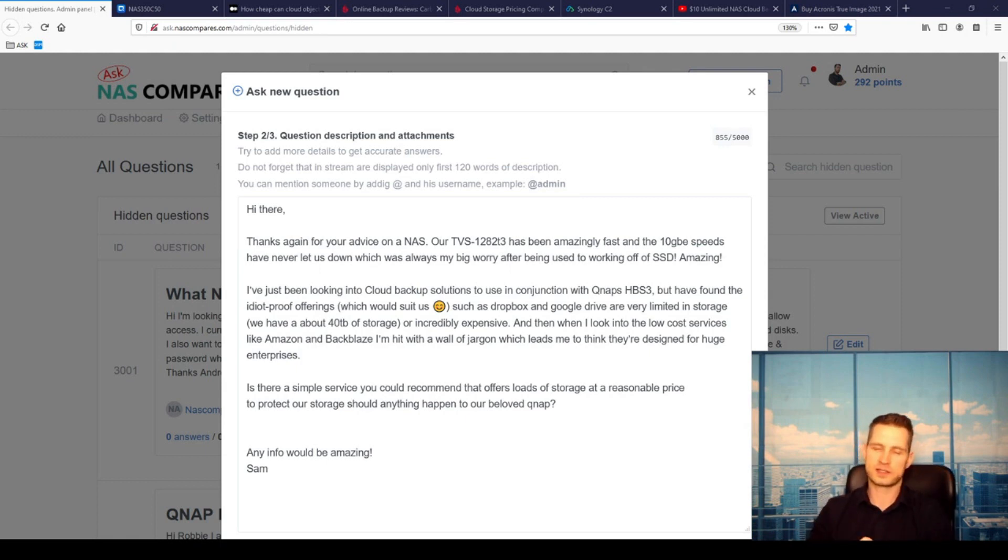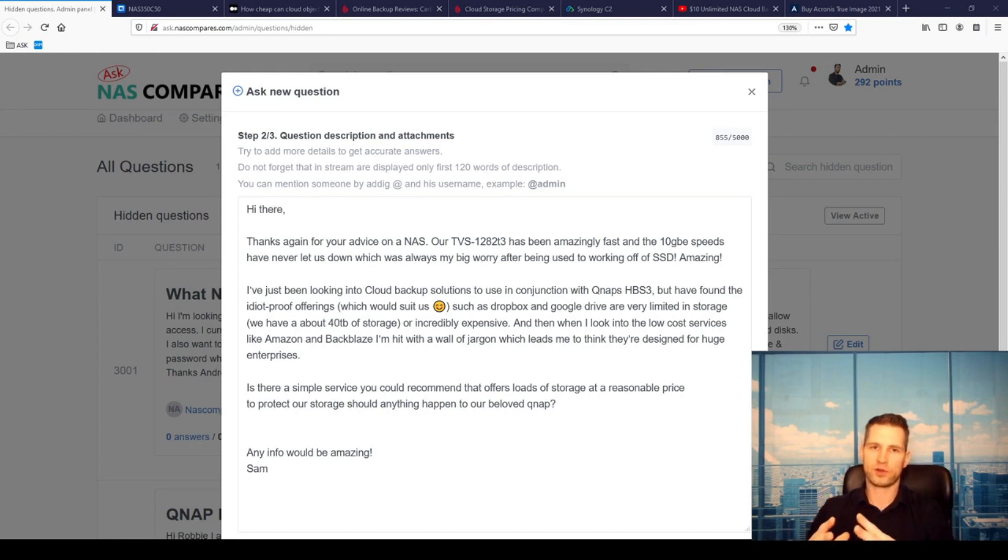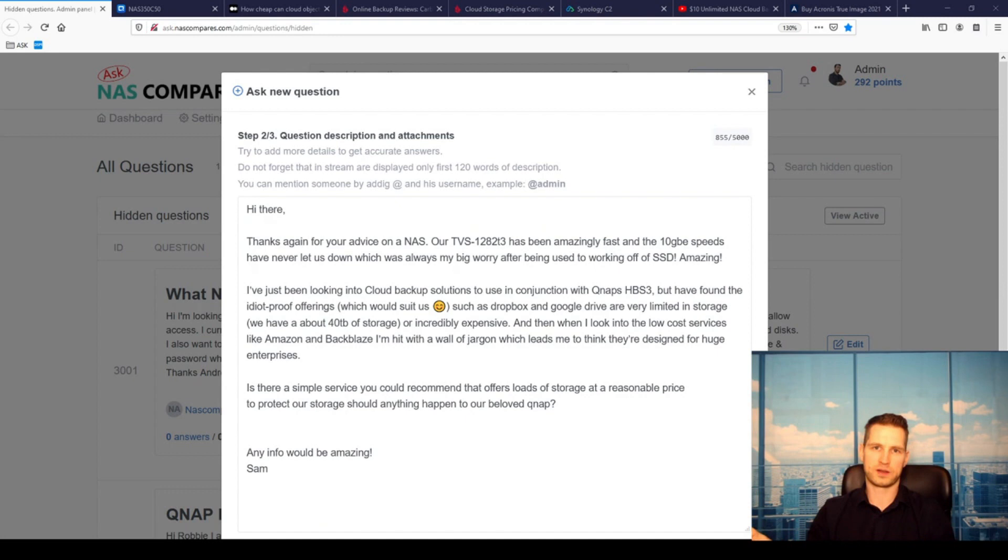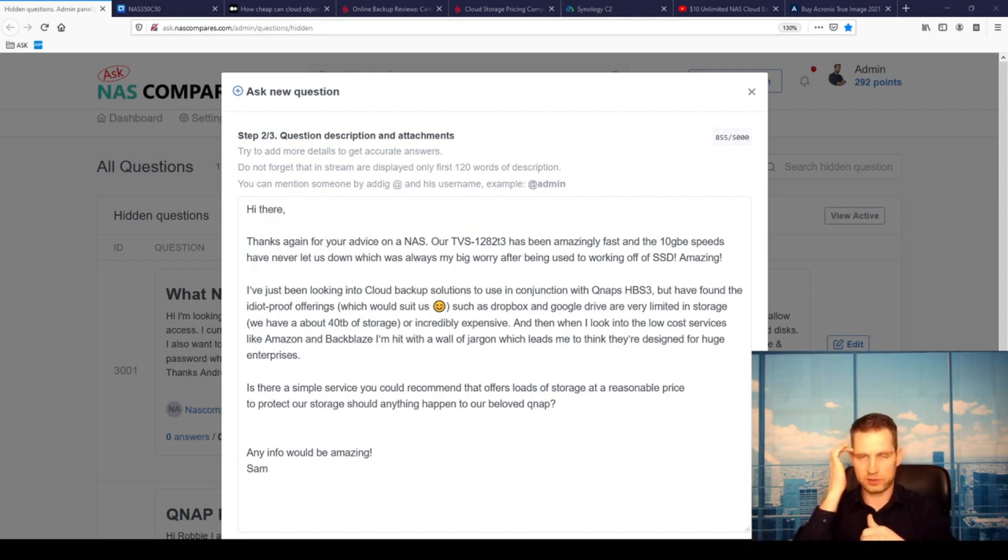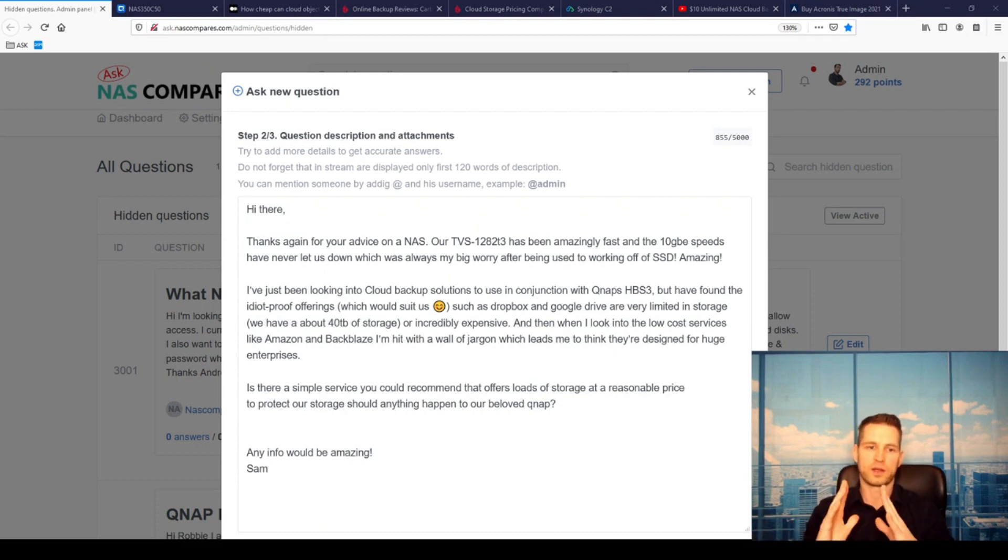They realize that RAID on its own is not going to protect your data. It's going to give you redundancy when a drive fails, so your data is not lost and others can still connect to the NAS and access the data. You just need to slot a new drive in and rebuild the RAID.